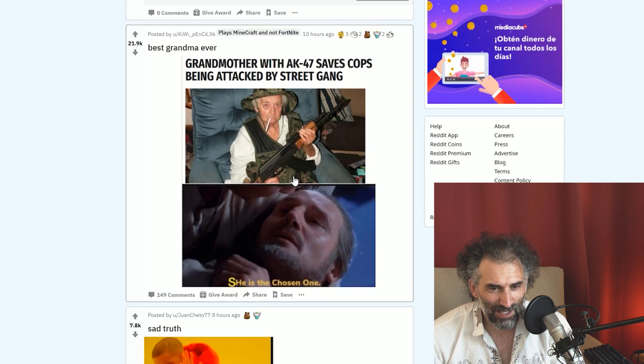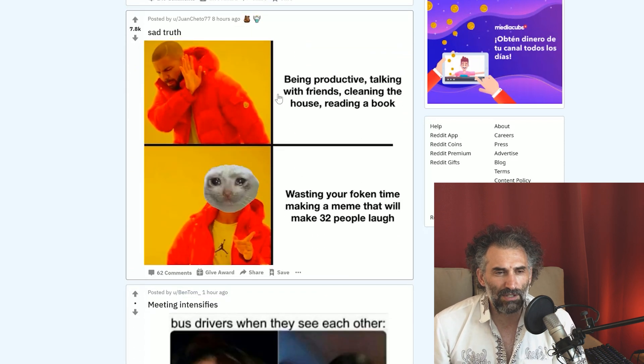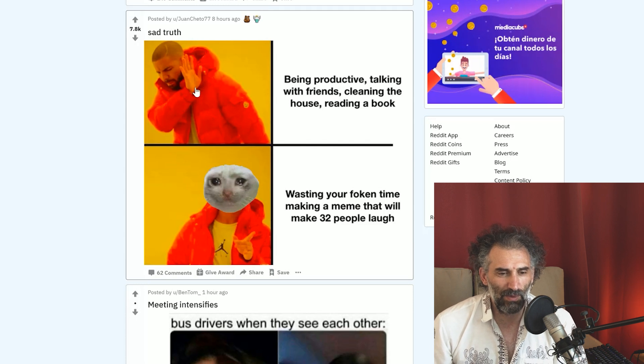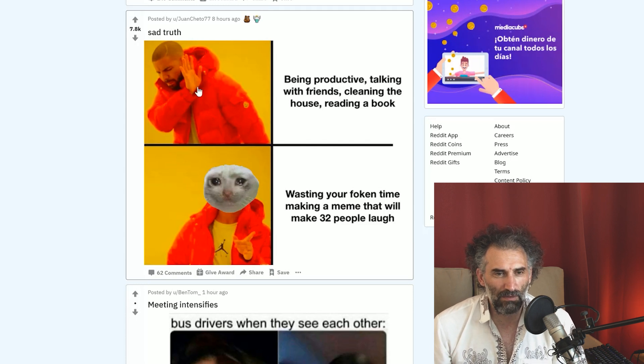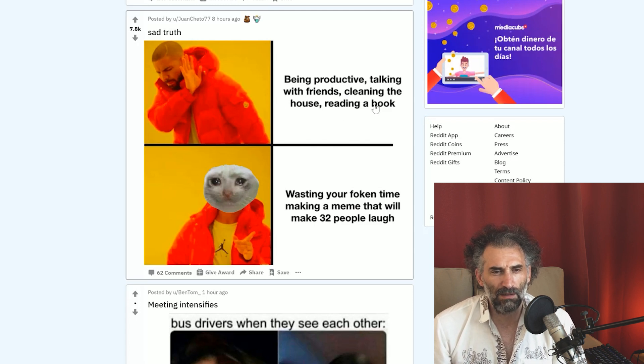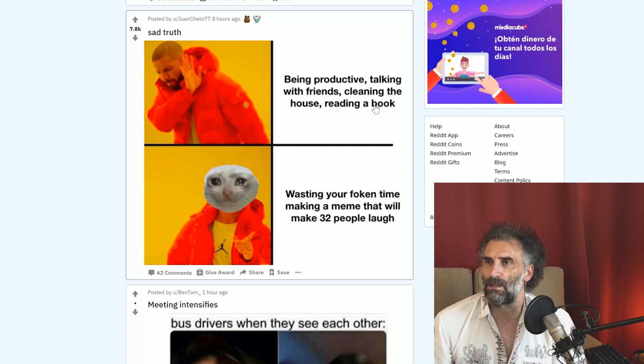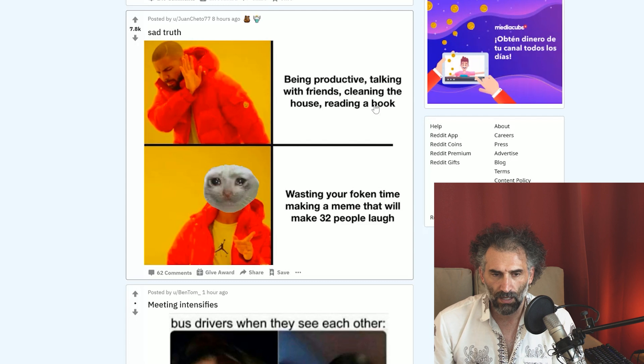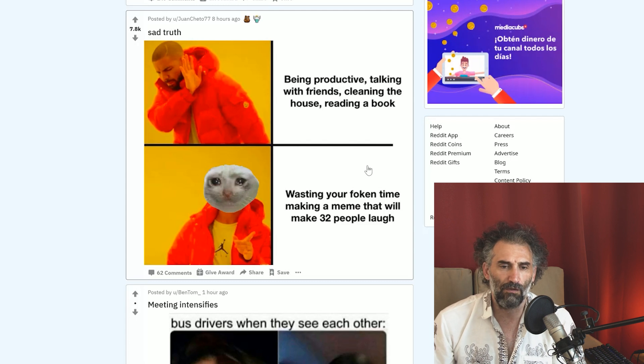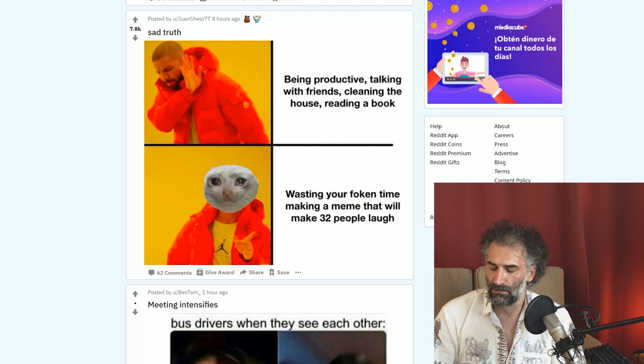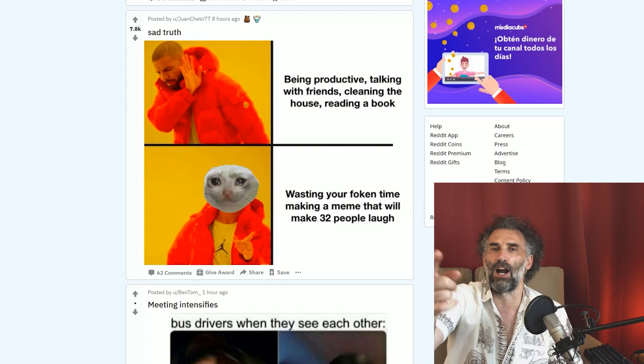I said true. This is the Drake format. Here we go, the one that we were saying before. Being productive, taking with friends, cleaning the house, reading a book: not in a million years, not even in quarantine. Wasting your time making a meme that will make 32 people laugh. I definitely stand behind that because laughter is important. It's important to laugh, it's important to make people laugh. Even if you make one person laugh, that's a good day.